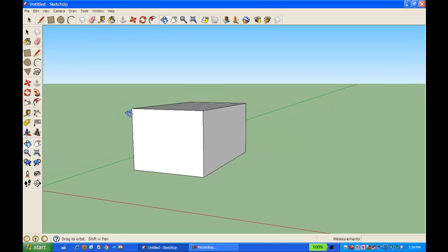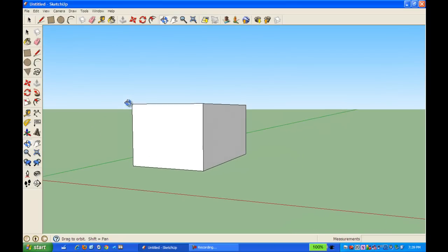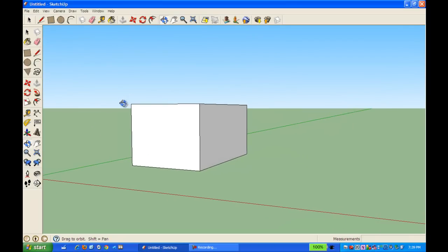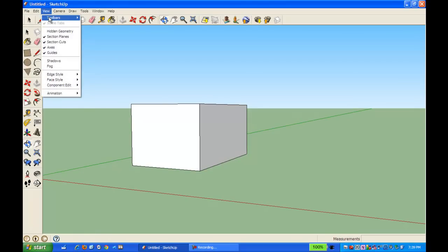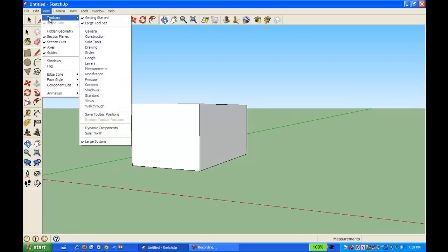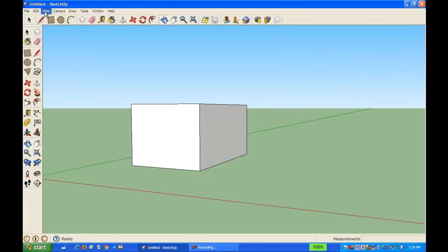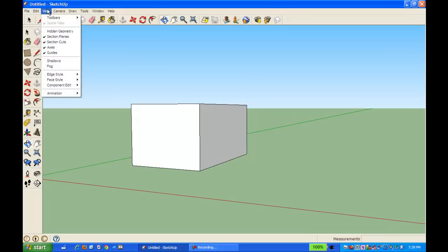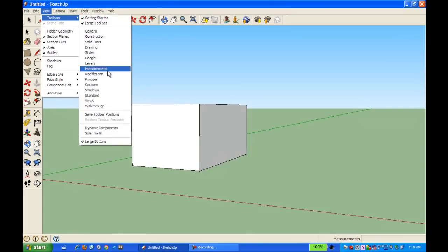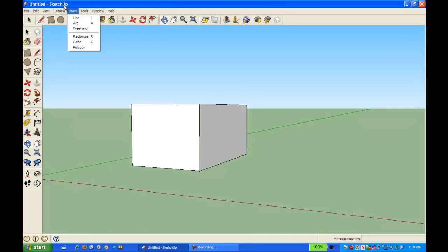And I'm going to use my dimensions tool here, and that's this tool on the side. Remember to get the side tools, you go to view, toolbars, and you get your large tool set. And if you don't have that measurements window down here, in order to get that measurements window, you go to view, toolbars, and you're looking for measurements. You want to make sure that that's opened up.